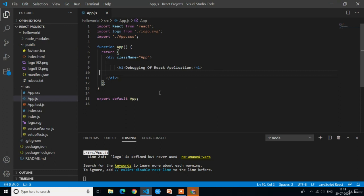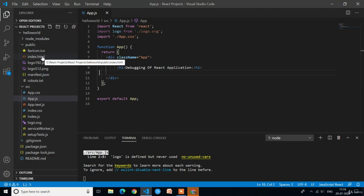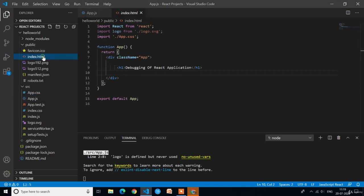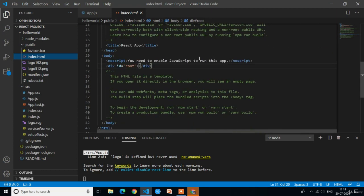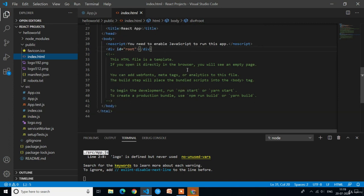When you run the npm start command, the compiler will first check the index.html file. In the public folder we have the index.html file. In that file the compiler will identify the id of the div. In the entire index.html file we have only one div with the attribute id, and the value is equal to 'root.'